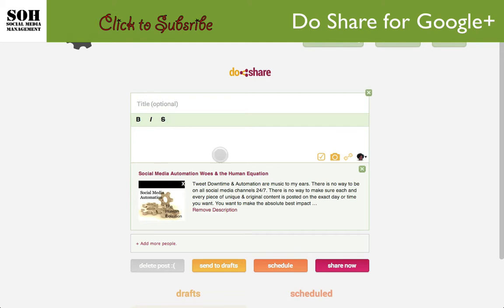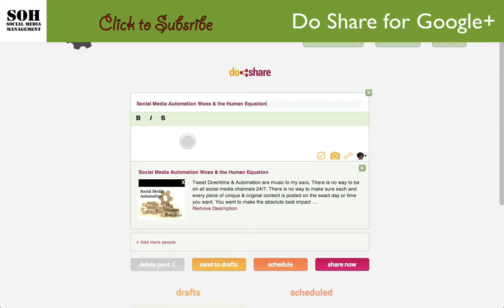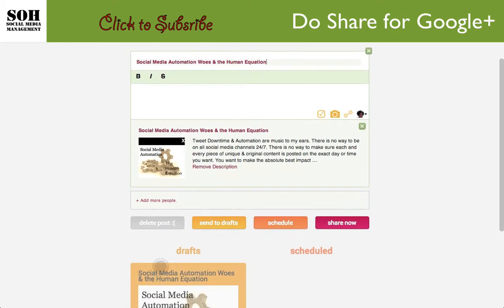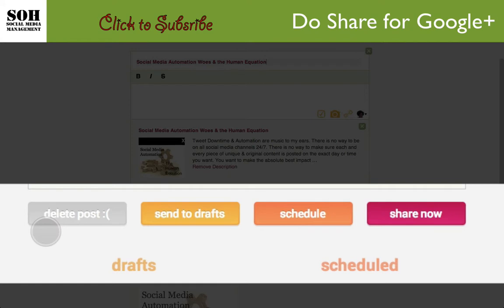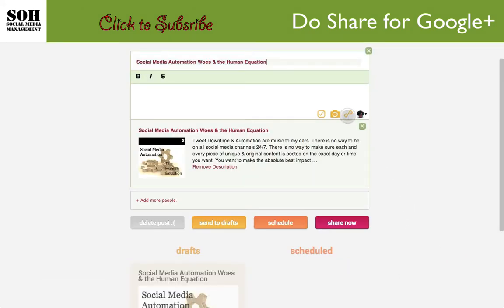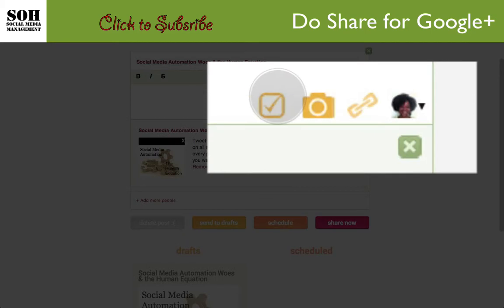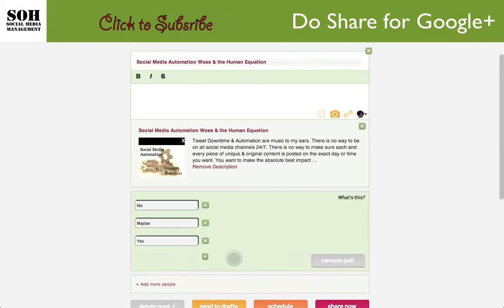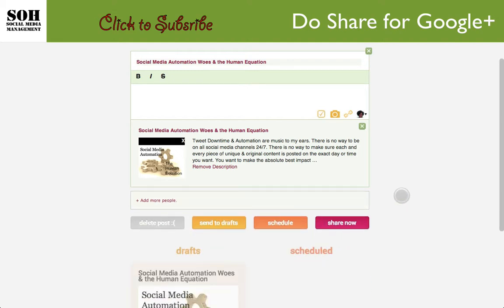In this particular instance, let's just go ahead and post it as is without adding anything to the description. Looking down here, you have some options: you can delete the post, send to drafts, schedule, or share now. Also, take a look at these little icons — if you click the one with a checkmark in a box, that's actually a poll you can add to your post for Google Plus. We don't want that, so we'll remove it, but it's good to know the option is there.